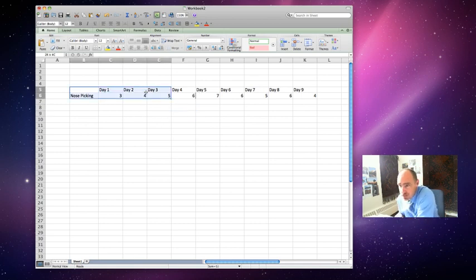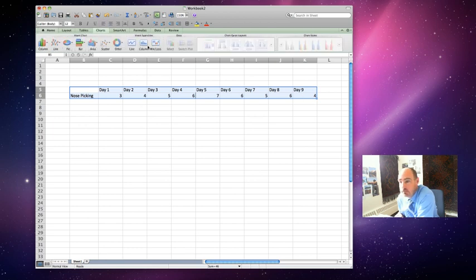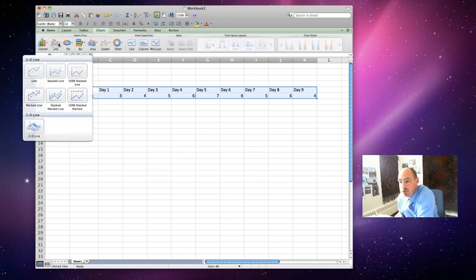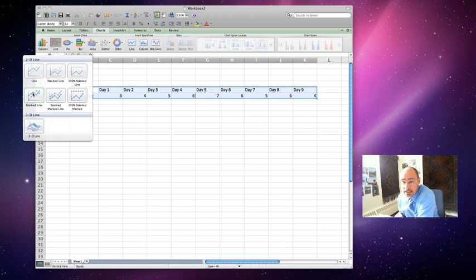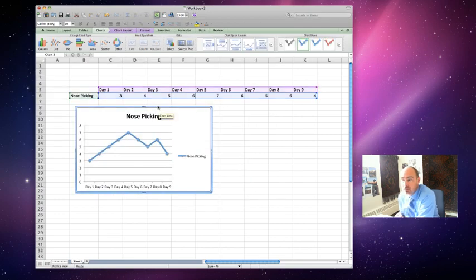So, to create the graph, highlight it. Go to Charts tab. Choose a line graph. Choose a marked line. And click it. You're done. It's that simple.